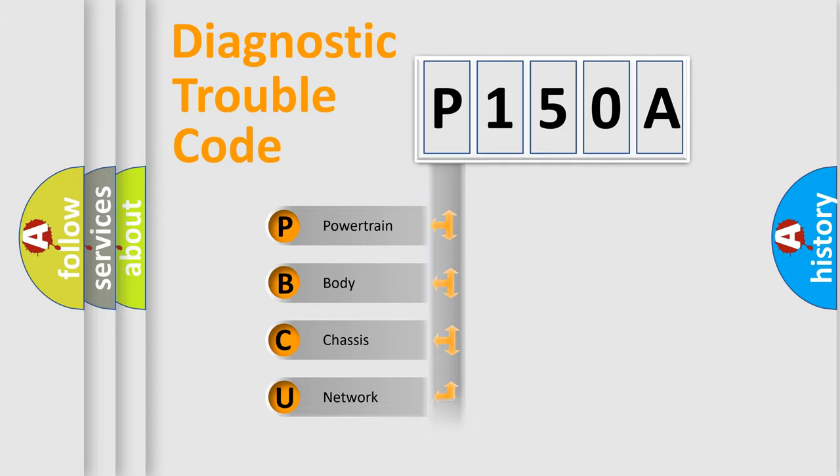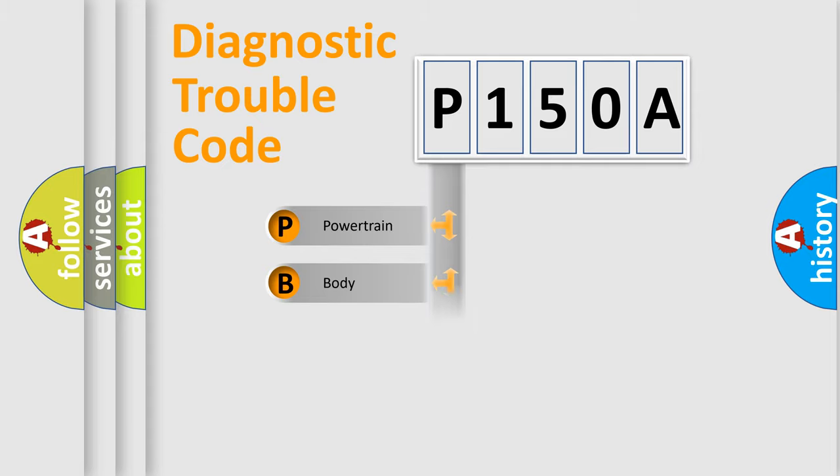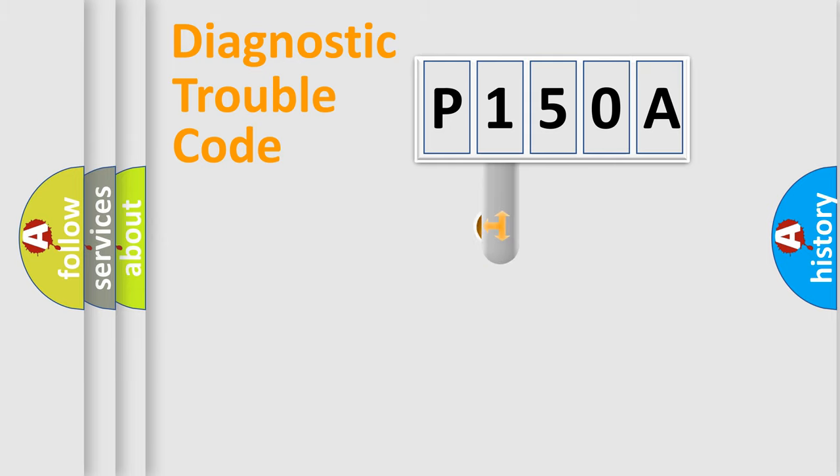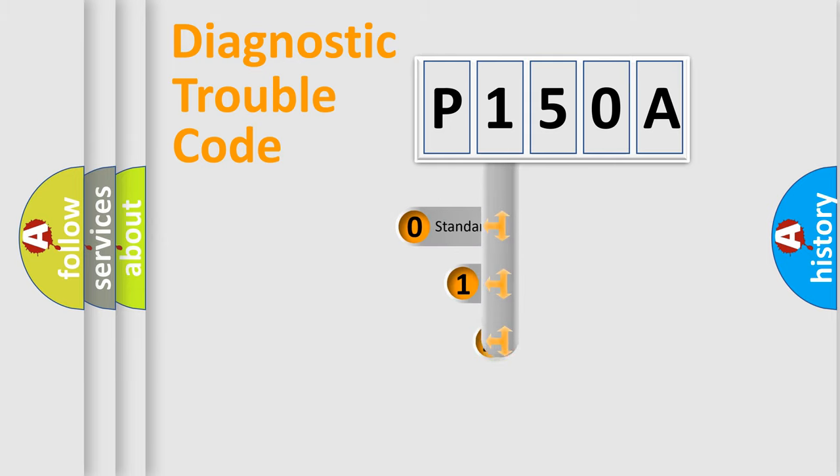Powertrain, Body, Chassis, Network. This distribution is defined in the first character code.